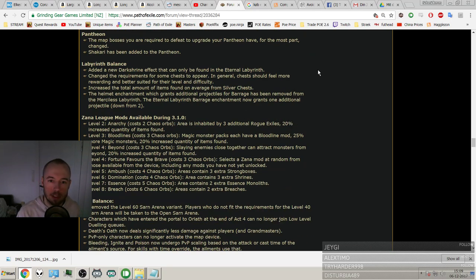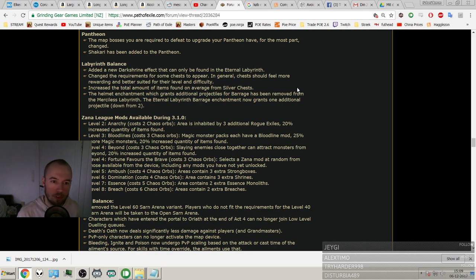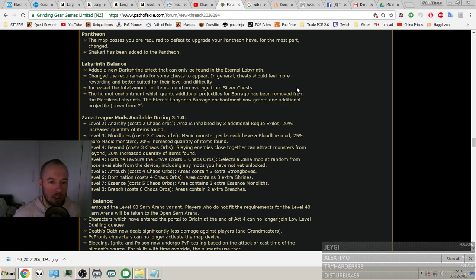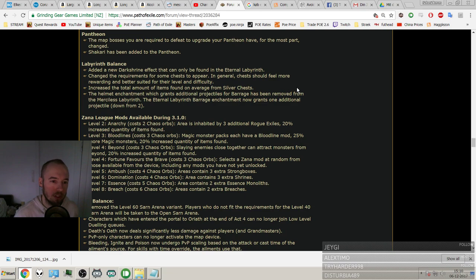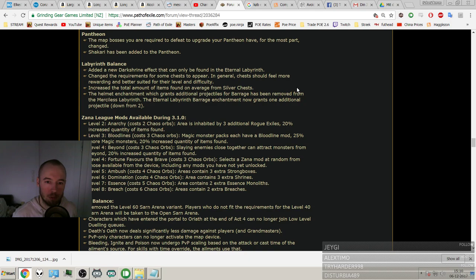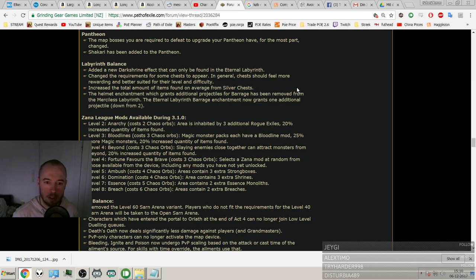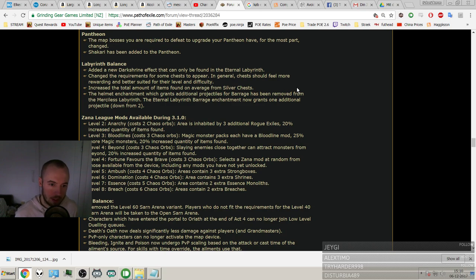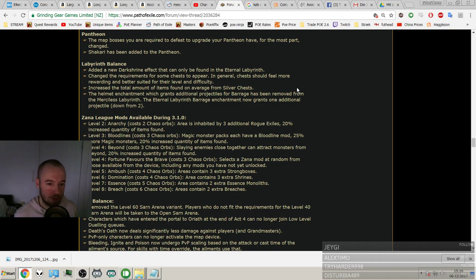Shakari has been added to the Pantheon. New Dark Shrine effects can be found. Okay, doesn't state which though. Changed the requirements for some chests to appear. In general, chests should feel more rewarding and better suited for their level and difficulty. Okay. Nice. Increase the total amount of items found on average from Silver Chests. Ooh, Silver Chest buff. Nice. The helmet enchantment which grants additional projectiles for Freezing Pulse has been nerfed and removed from the Merciless Labyrinth, and the Eternal one now only gives one down from two.